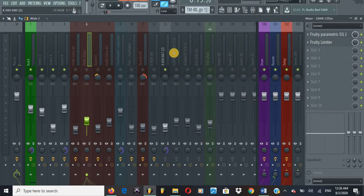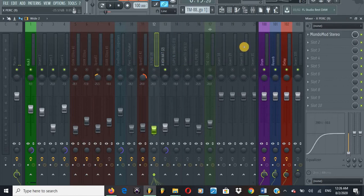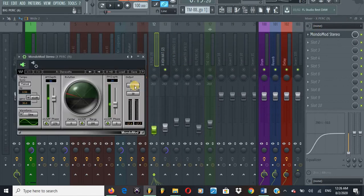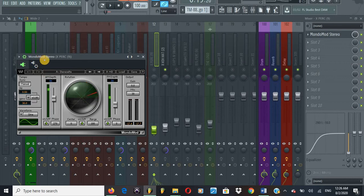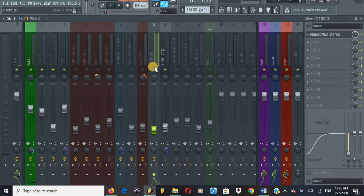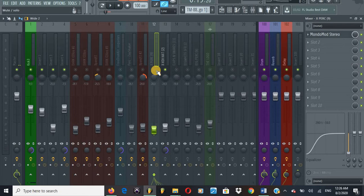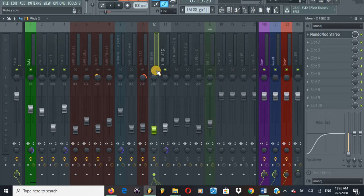On some instruments I would have the Mondo Mod Stereo doing a fast panning left, right, left, right, left, right. It's a percussion effect in the track.